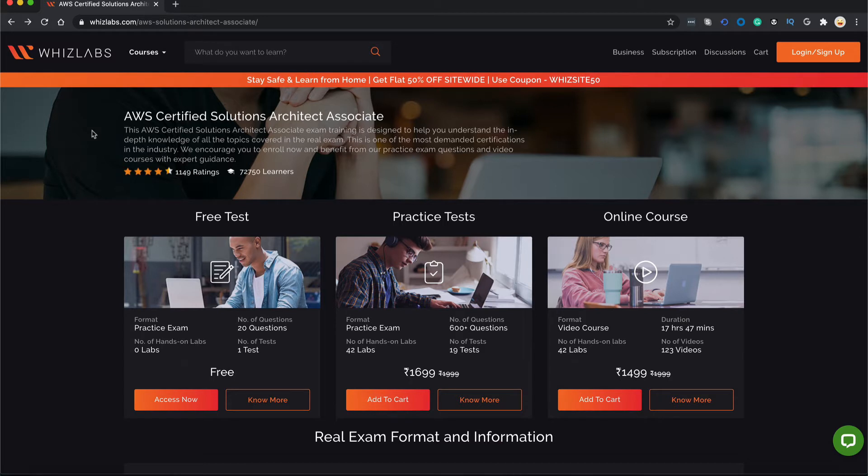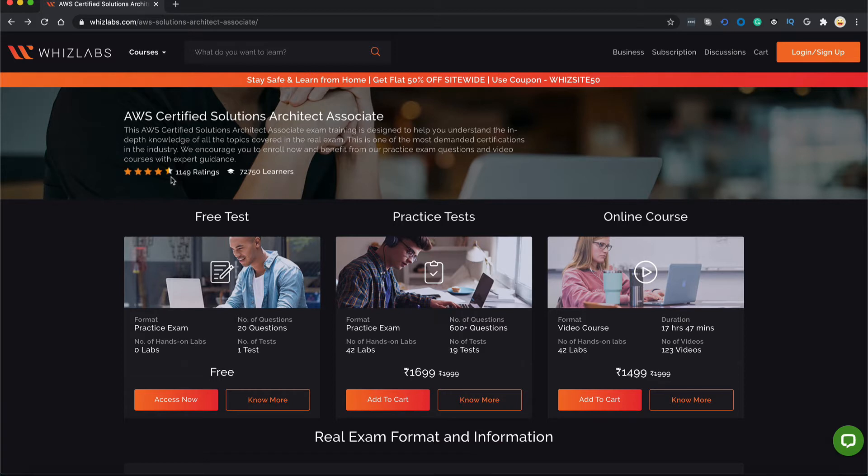AWS Certified Solutions Architect Associate exam training is designed to help you understand the in-depth knowledge of all the topics covered in the real exam. This is one of the most demanded certifications in the industry. As you can see this course has been taken by over 70,000 learners and it has a rating of over 4.5 stars which have been rated by over 1,100 people.